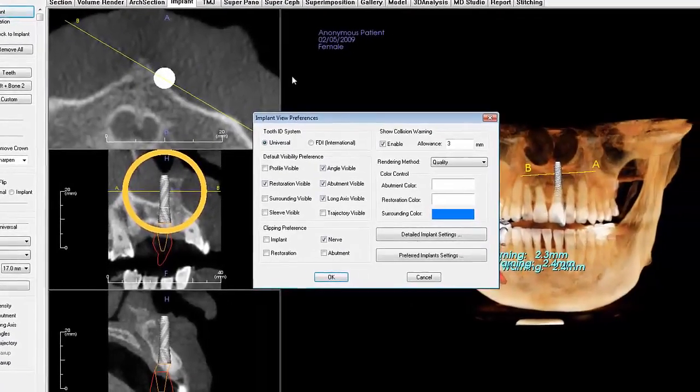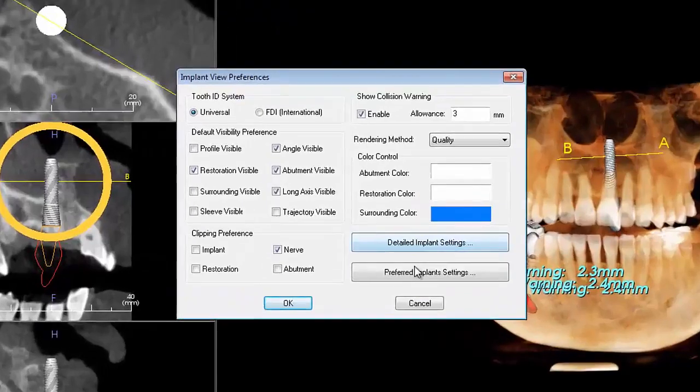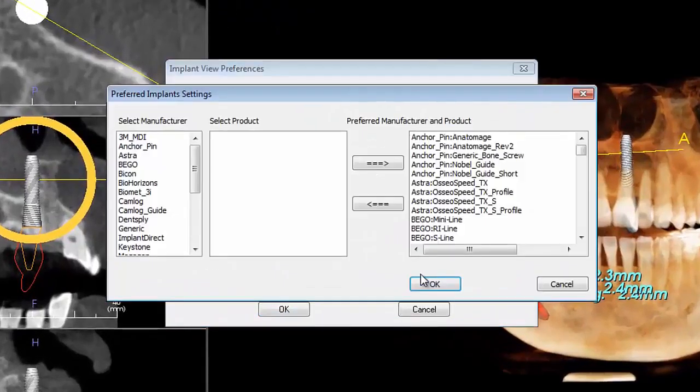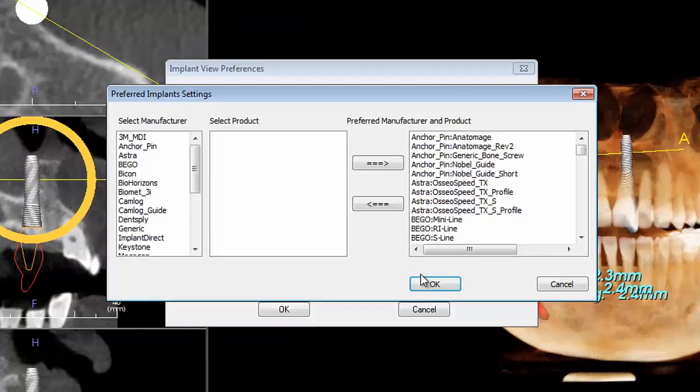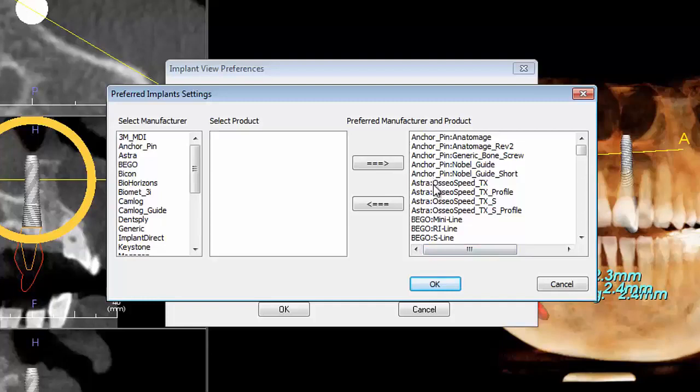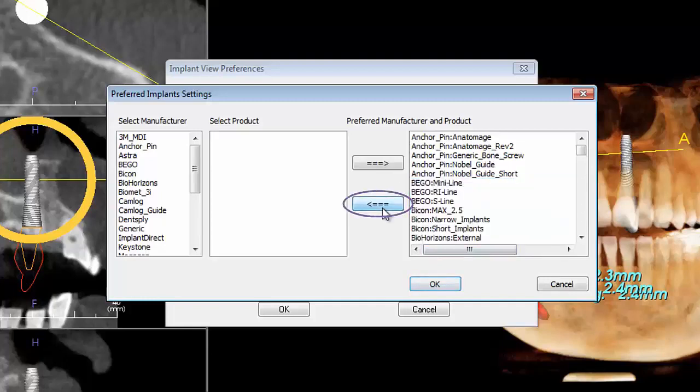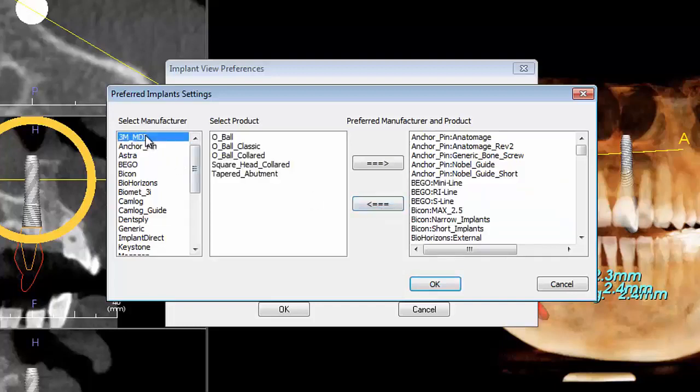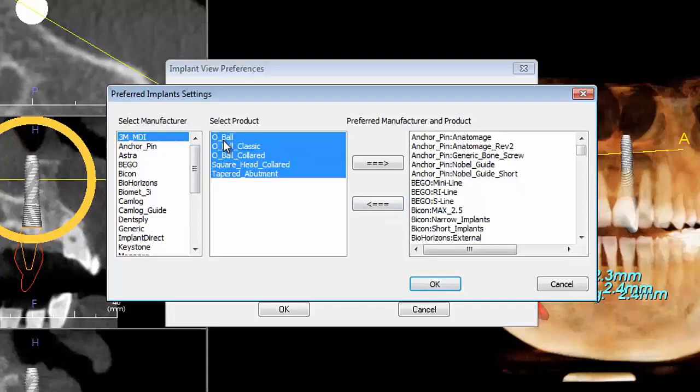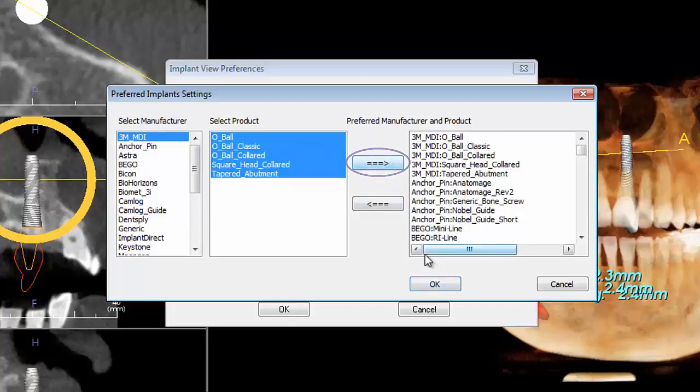Clicking on preferred implant settings will allow you to edit the implant library that shows up in the control panel. To delete a particular kind of implant from a preferred list, click on the implants you wish to delete and click on the left pointing arrow. To add implants to your preferred list, first select from the manufacturer menu. Then choose from the implants in the select product list and click the right pointing arrow.